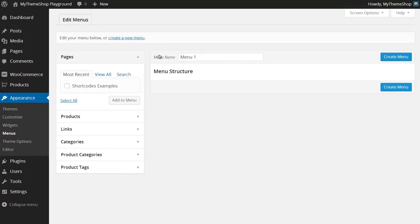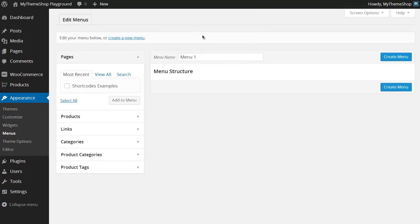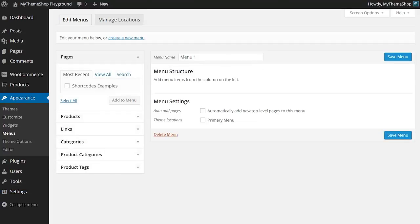I'm going to start off by hitting 'Create a new menu' because I'd like to create a new menu. Here I can just add in a name, so we'll go for 'Menu One', and then just hit 'Create Menu' and WordPress is going to create that menu for you.